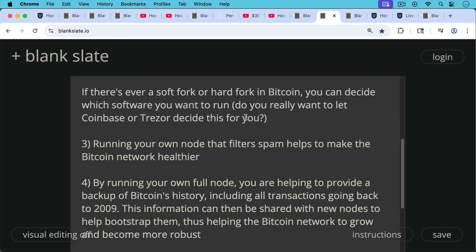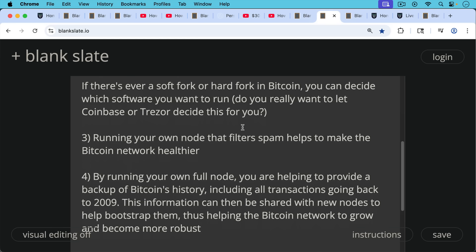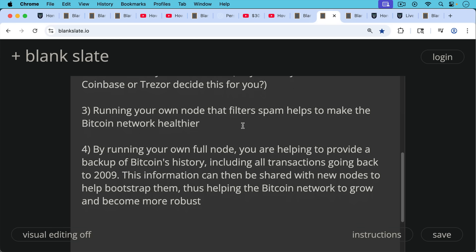Number four, by running your own full node, you're helping to provide a backup of Bitcoin's history, including all transactions going back to 2009. This information can then be shared with new nodes to help bootstrap them. That's helping the Bitcoin network to grow and become more robust.